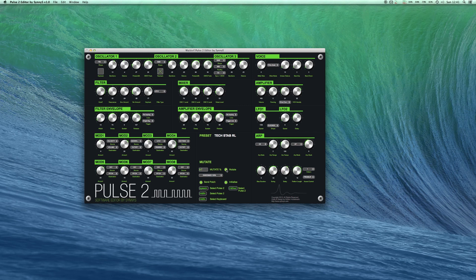And note that when you switch presets on the hardware the editor will update automatically, including the patch name.